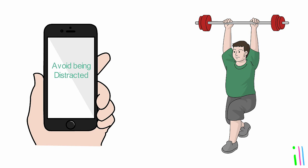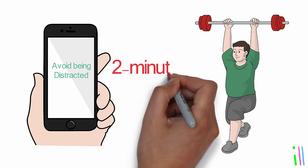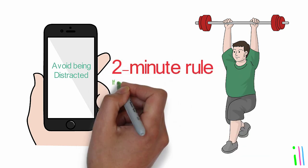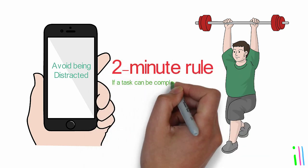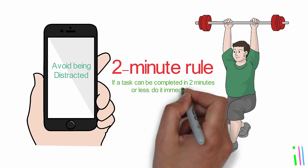Use the two-minute rule: If a task can be completed in two minutes or less, do it immediately.